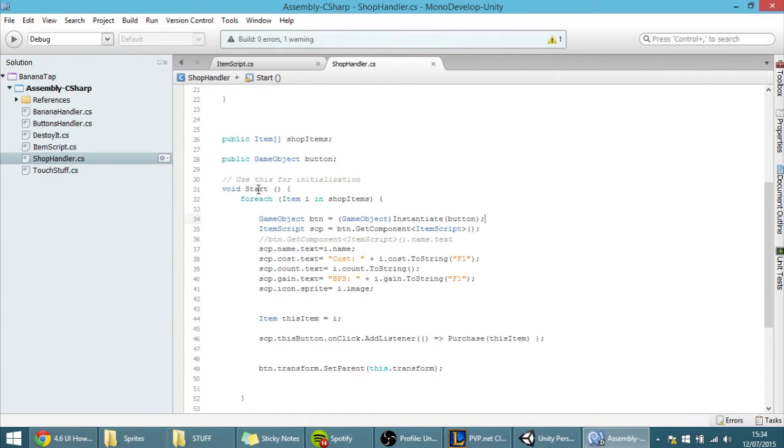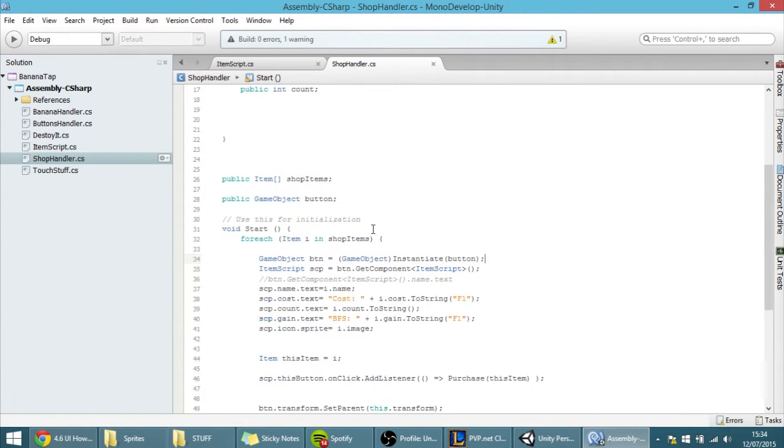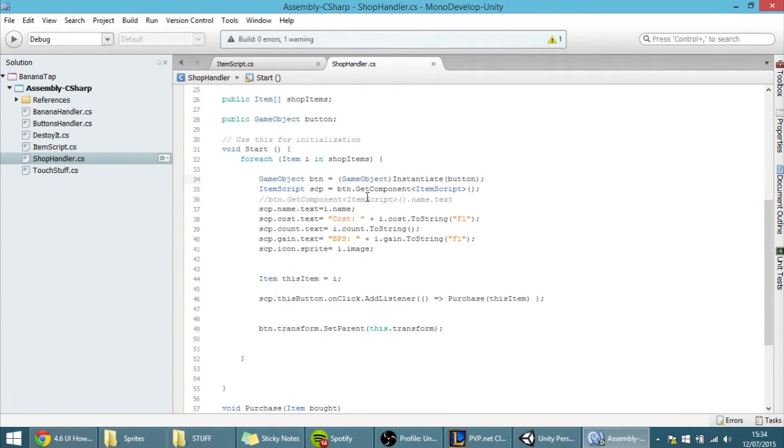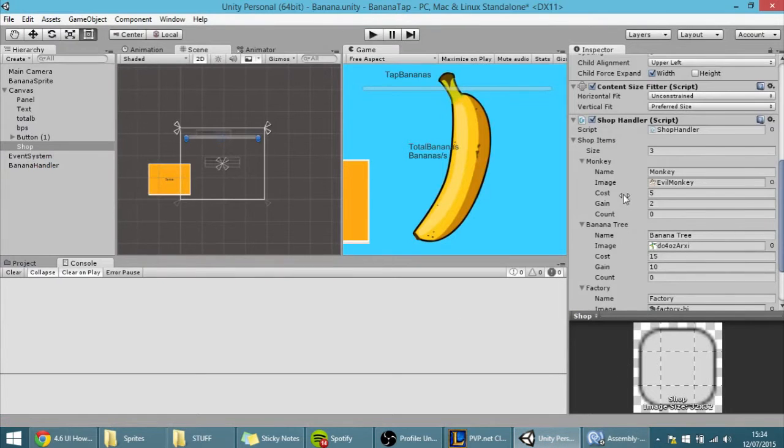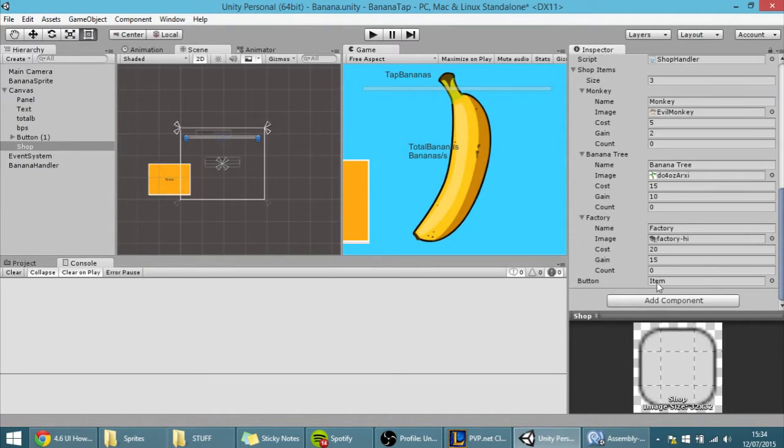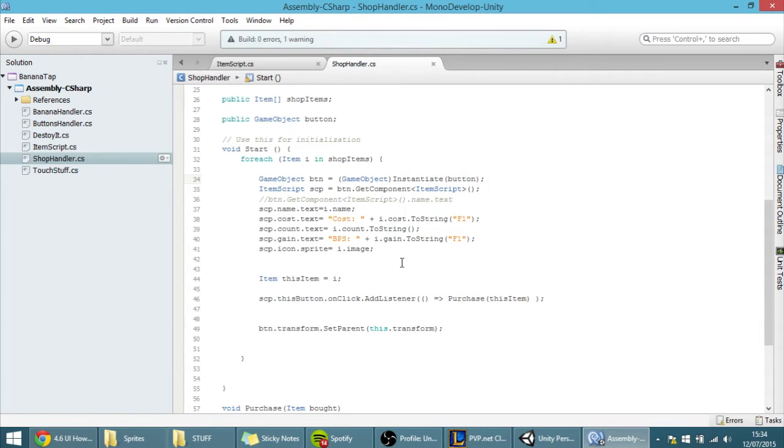In the start function of the shop handler, we created a button for each item in this array over here, but because we haven't saved that button, we just created it, but we don't know what that button is after that, after creating it, we can't access them.